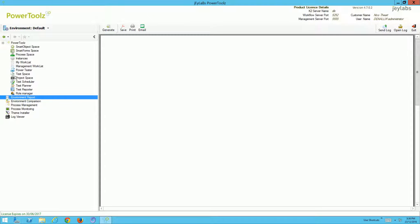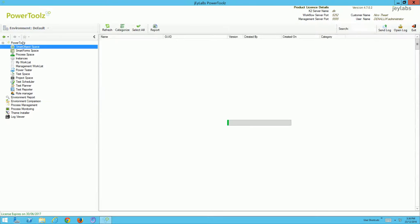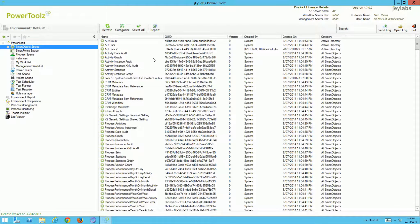Those are our pure administration features, but we also have some very cool testing features. When we build our K2 applications, we usually start with our smart objects — we build our data source which we integrate into workflow and provide UIs for using views and forms. I can view a list of all smart objects from within this particular environment through the smart object space.